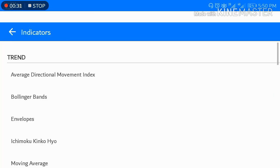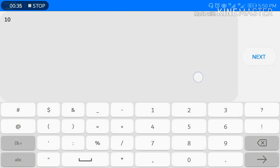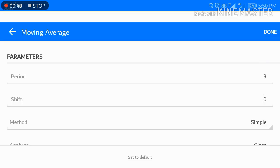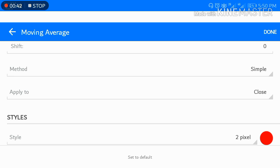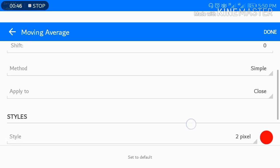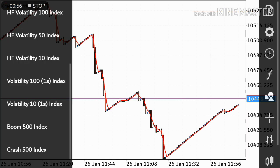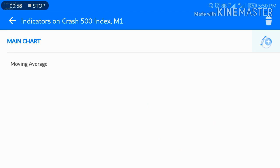To set up the strategy, first choose Moving Average, set to default, and change the period to 3. Click next and done. Choose method: Simple, and set the color to red. So to confirm: period 3, shift 0, method Simple, and apply to Close.